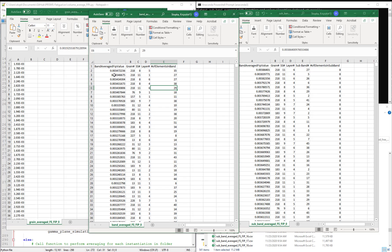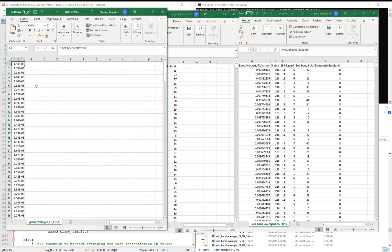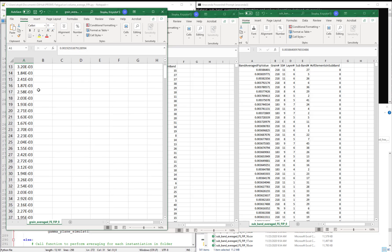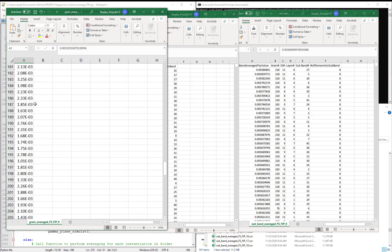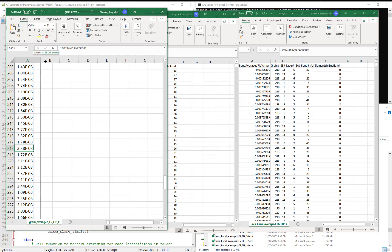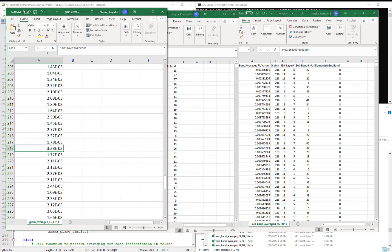So let's compare the highest values. We just talked about how the previous highest grain averaged FIP is in grain 218 with a value of 0.00337.